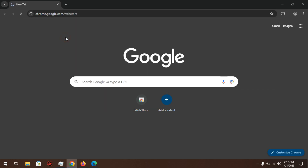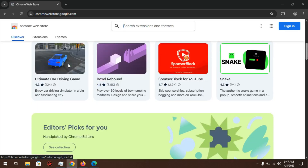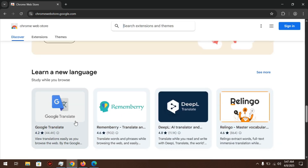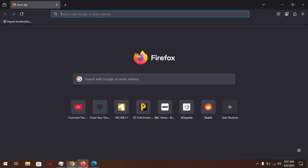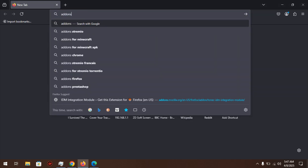Chrome has the Chrome Web Store. On Firefox, you have the add-ons from tools.mozilla.org.